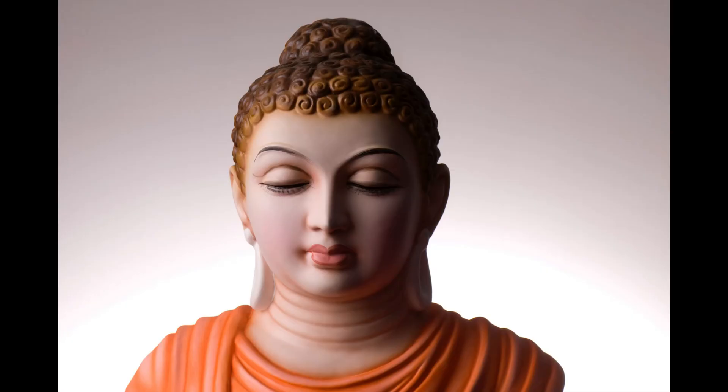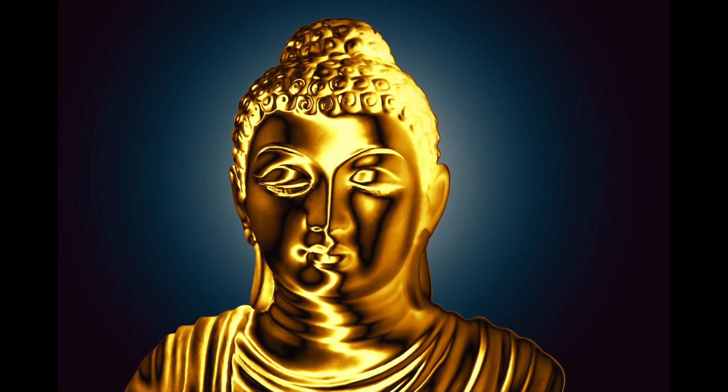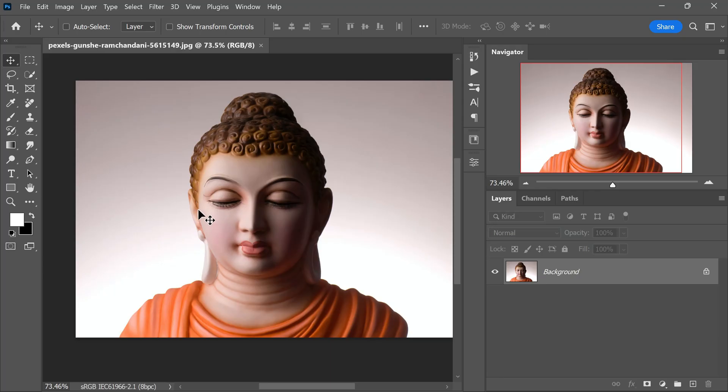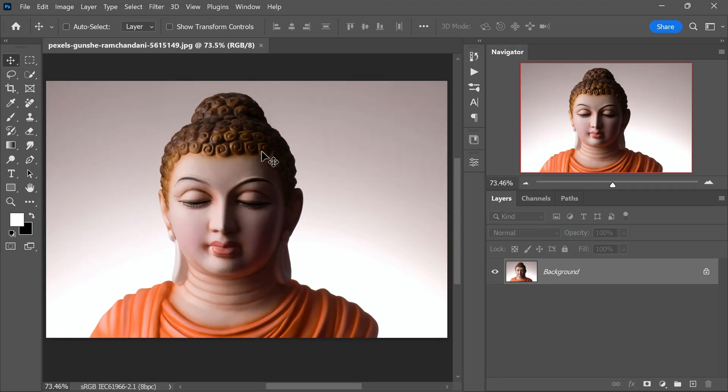Hello everyone, in this video I will be sharing a simple trick using Photoshop to turn any photo or object into a stunning metal-like appearance such as gold, silver, or chrome. To start, we will open our chosen photo in Photoshop.